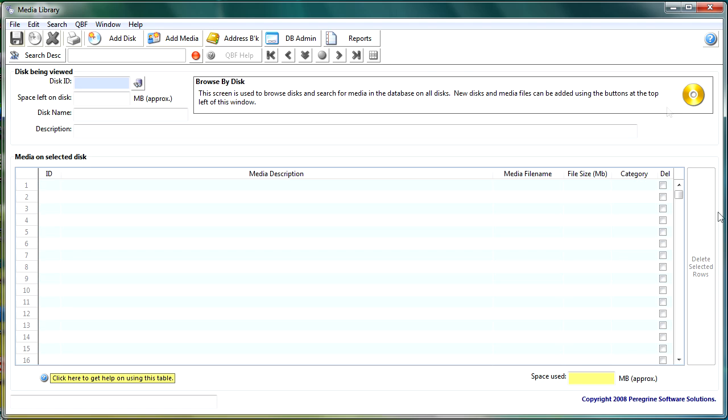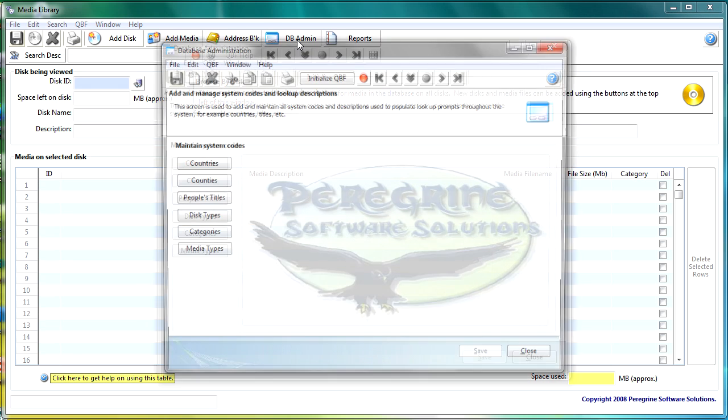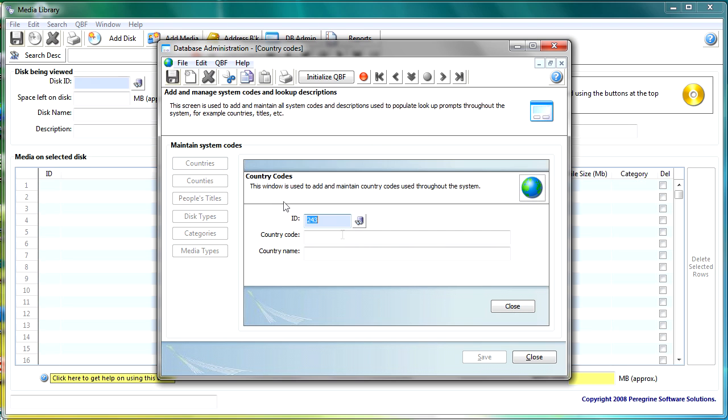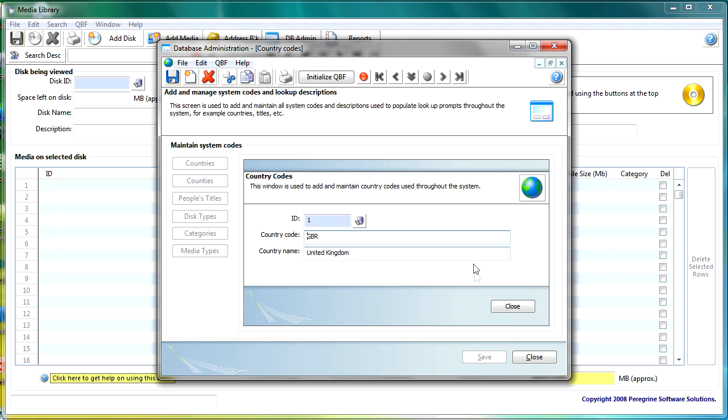So within the application there's buttons at the top here that run most of it. So if we go into dbadmin now this is an example of an MDI window and if we click on the countries button we get an MDI child in here where you're just setting up your countries.